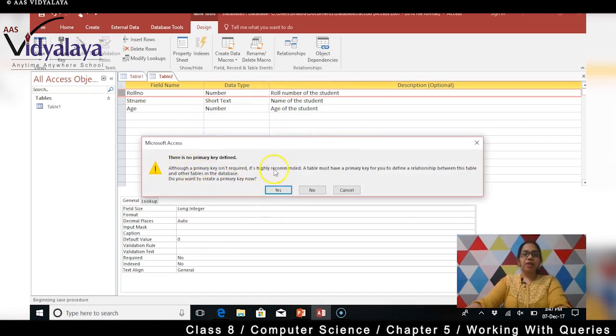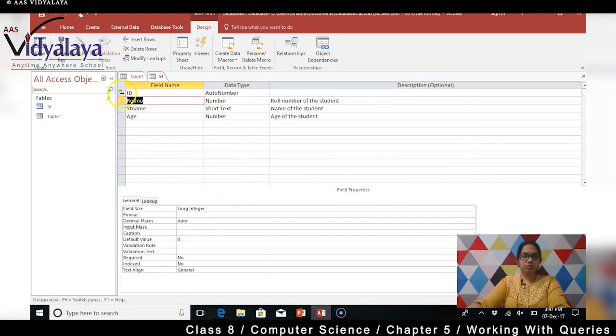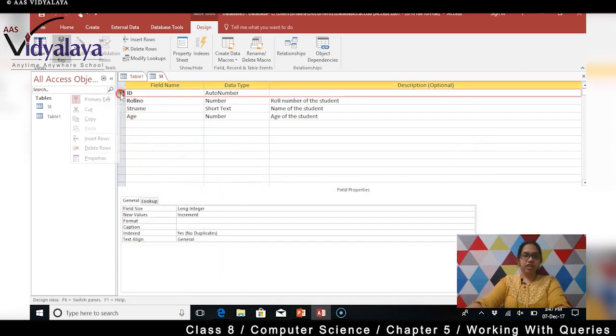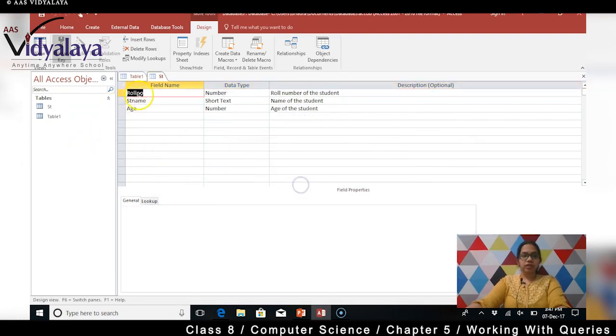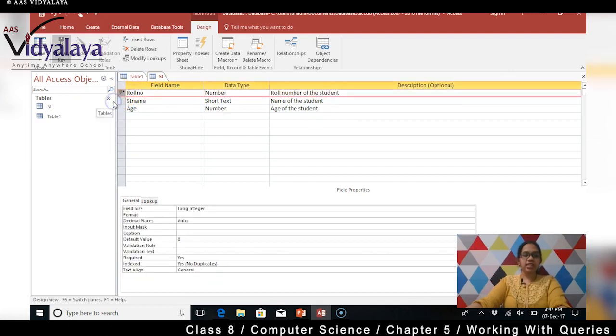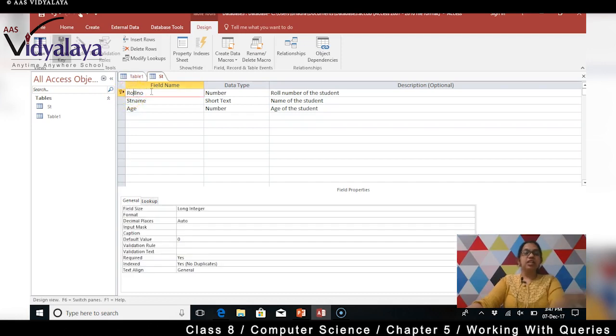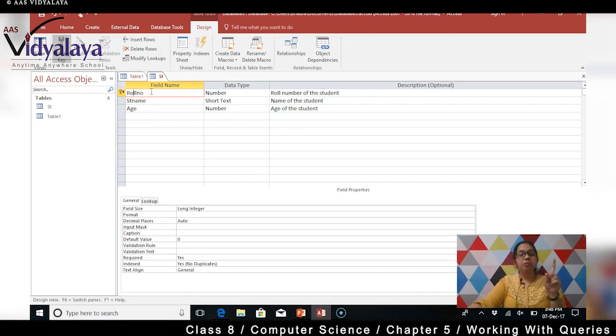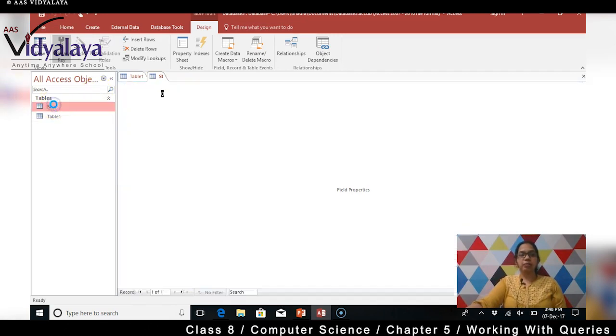A primary key isn't required but it is highly recommended. A table must have a primary key for you to define a relationship between this table and the other tables in the database. Do you want to create a primary key now? Yes yes I want to. Yeh toh mujhe nahi chahiye I'm going to delete this. So isse hum primary key bana denge. I'm going to click on this and set primary key. So primary key click karne se hi ka kya ho gaya - yahan pe you have a yellow key created. So that means yeh jo row hai, yeh jo field hai, is mein aapko sirf unique values rakhna chahiye. Ek value bhi duplicate nahi hona chahiye, samaj mein aaya. So I'm saving this.